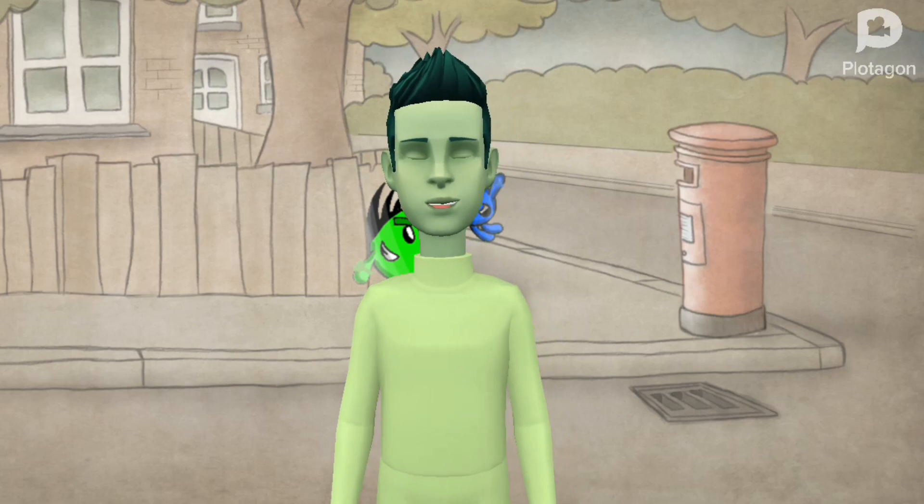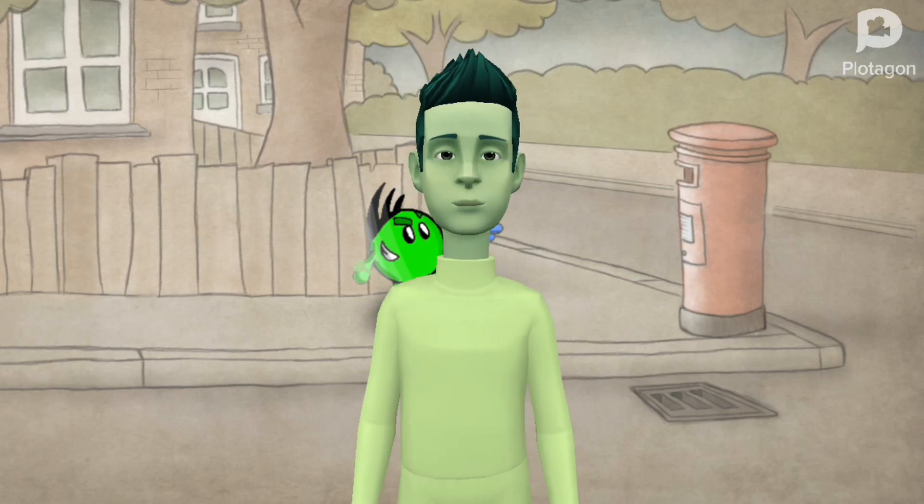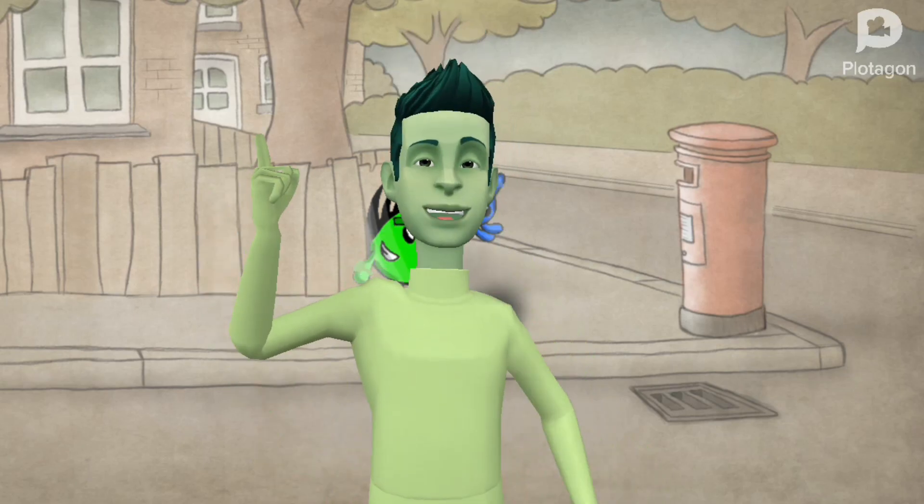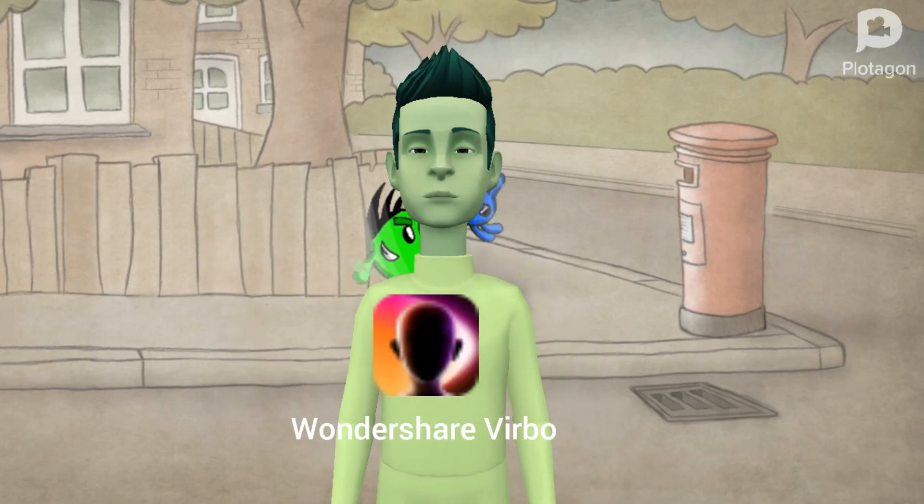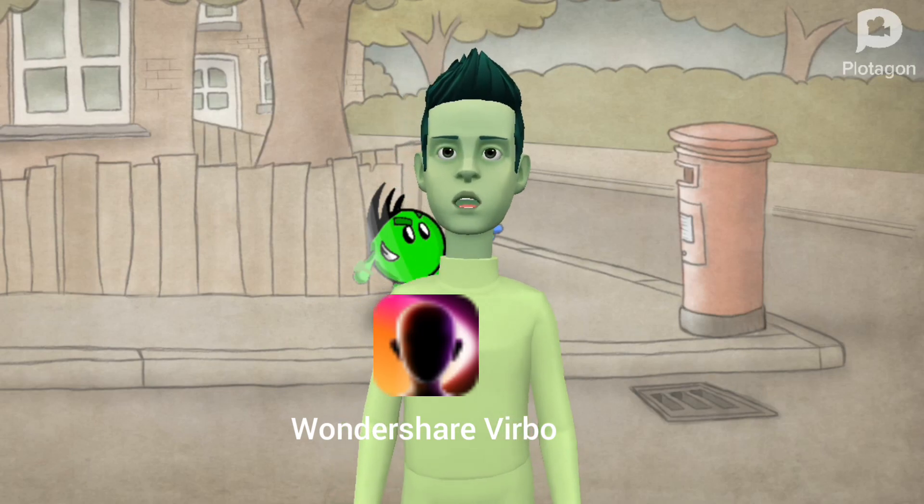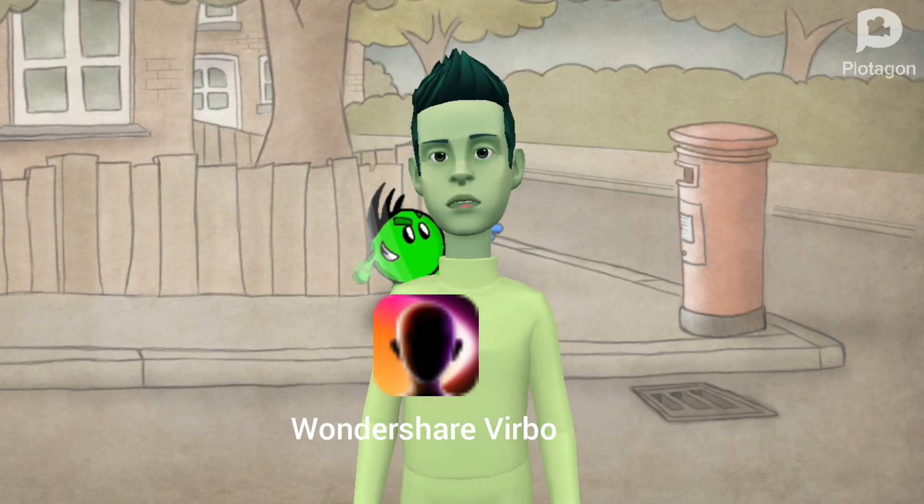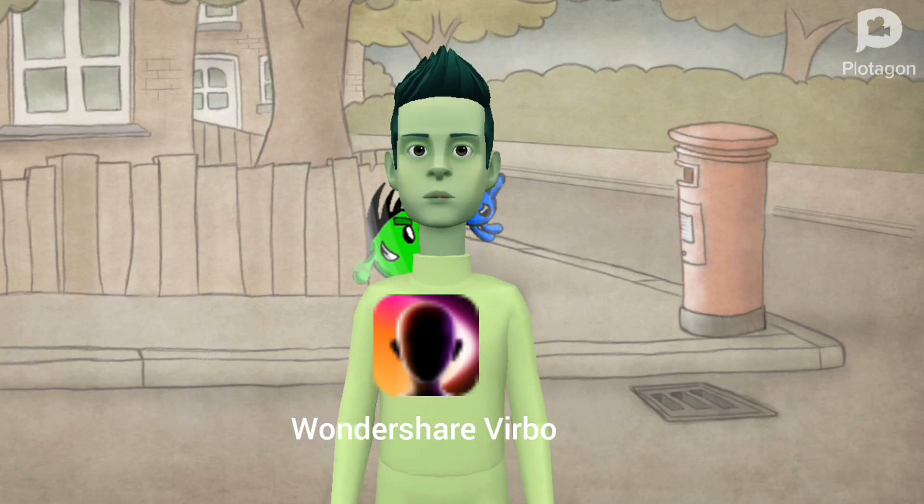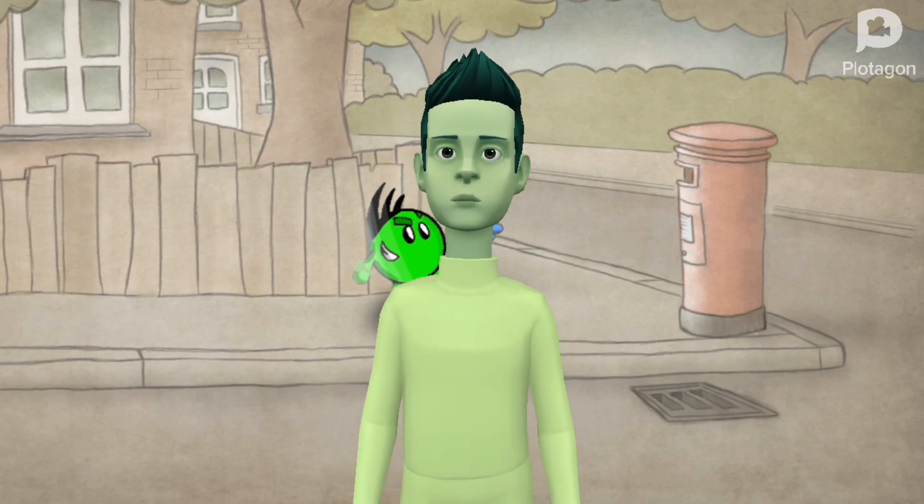So you want to make your video into a different language? Then use Wondershare Verbo. Wondershare Verbo is where you can change your video into a different language, like my favorite languages, Japanese and Korean.